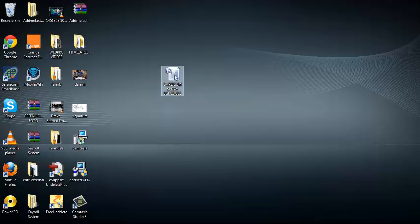First of all, you cannot change the file extension if you can't see it. So the first thing is to make the file extension visible.